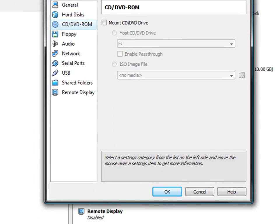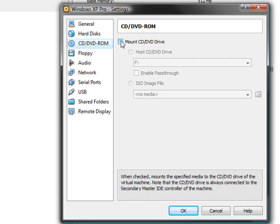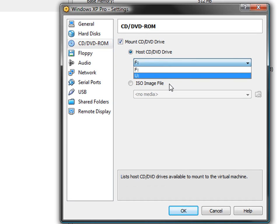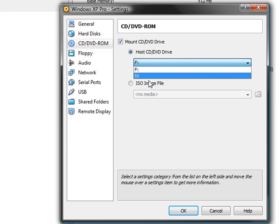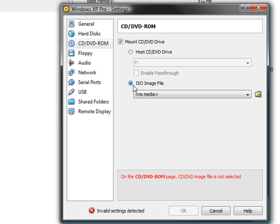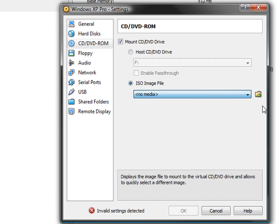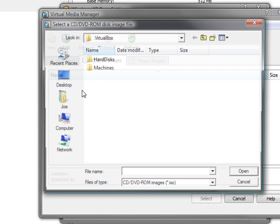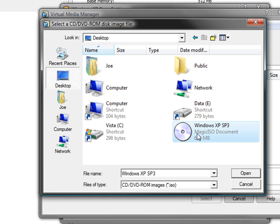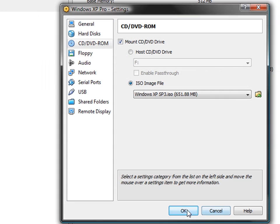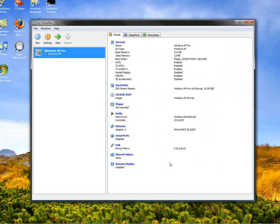Next, we go to CD/DVD-ROM, mount CD/DVD drive. You can actually use an actual DVD if you want. We're just going to go to ISO image file, click on here, add, and then go to our desktop and open this, select, and okay.